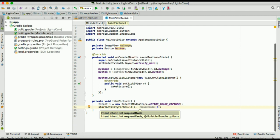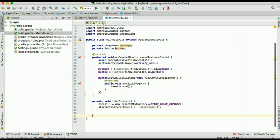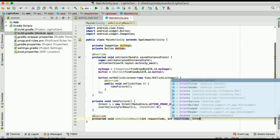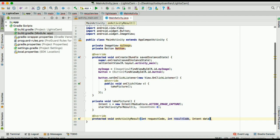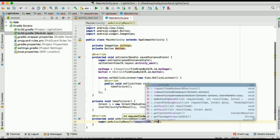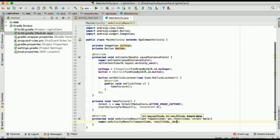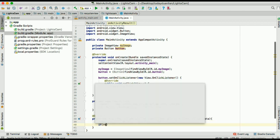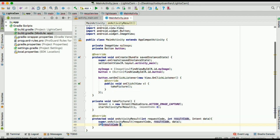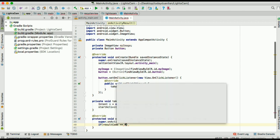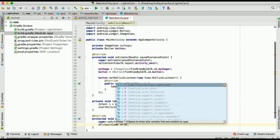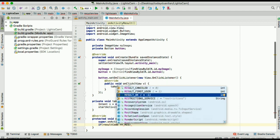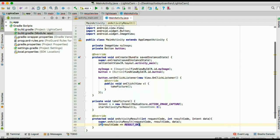We are going to override on activity result request code. And we're going to take the intent data. You see our intent is from the media action, from the media store, which is action image capture. So that means our intent data will be an image that was taken. Now if result code equals to result okay.